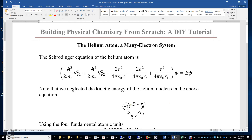I will talk about the Schrödinger equation and the ground state wave function of the helium atom. The Schrödinger equation of the helium atom is H-psi equals E-psi, where H is the Hamiltonian operator consisting of the kinetic energy operator and potential energy operator.